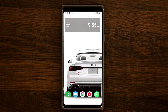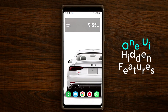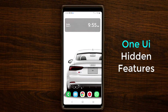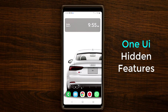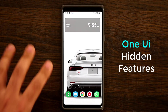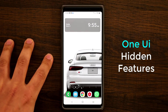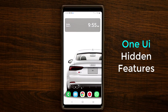Hey guys, Sock here from Socky Tech, and in today's video I'm going to show you 10 amazing hidden features on Samsung One UI running on any Samsung smartphone. In this video I'm using a Samsung Galaxy Note 9, but it's going to apply to any other Samsung smartphone running Samsung One UI.